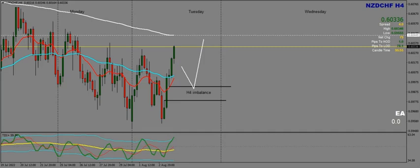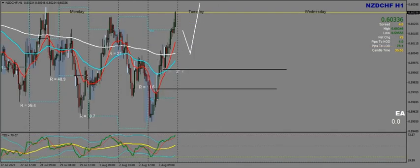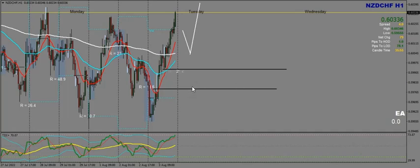I'm now going to take a look at New Zealand dollar Swiss franc on the H1. I would love to see price get to the 50 EMA for an ID 50 setup to go up — see the price come down, give us a nice ID 50 before going up. Also we have that imbalance below which we think may well get touched first, so let's see what happens.